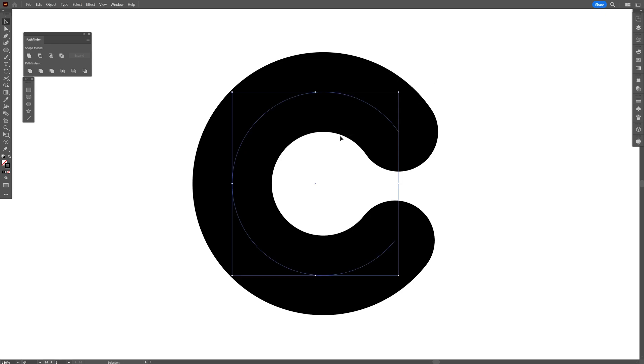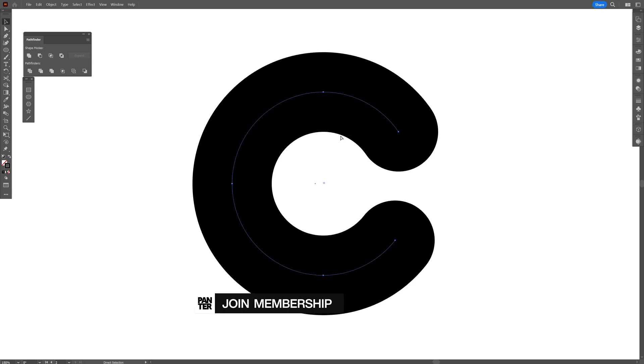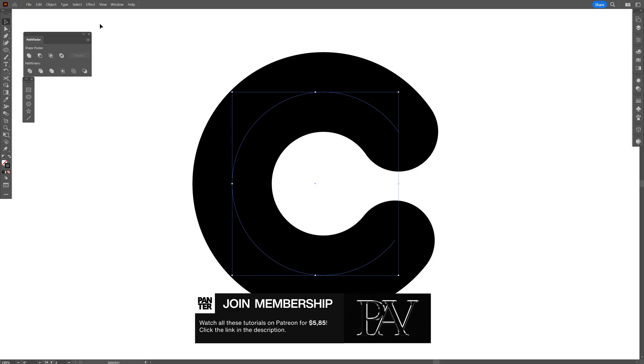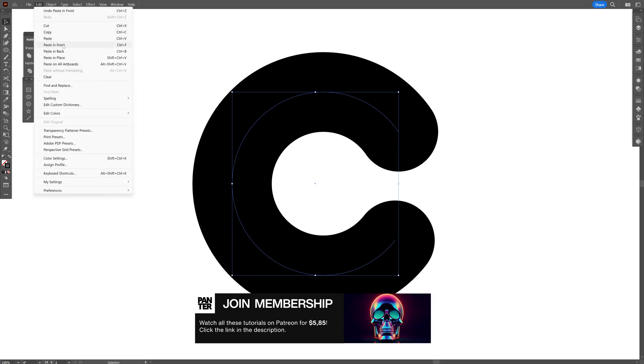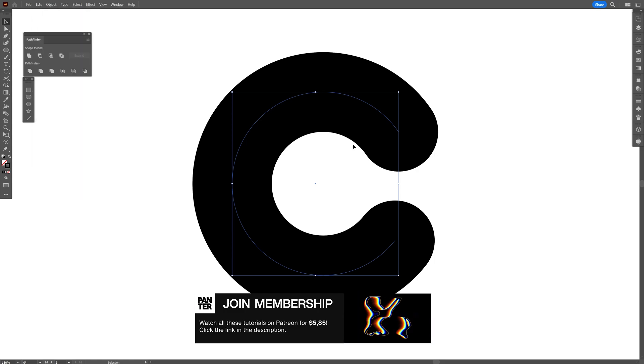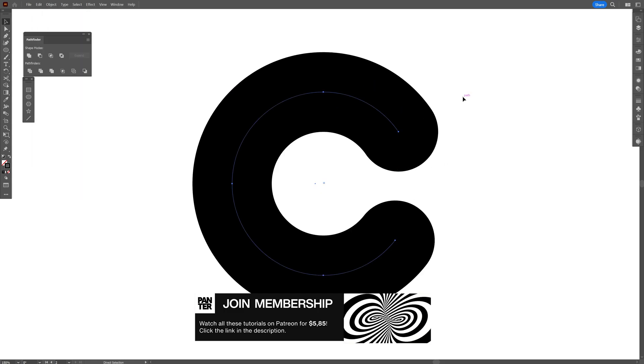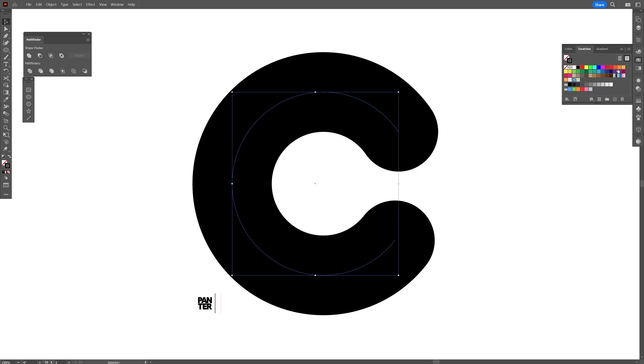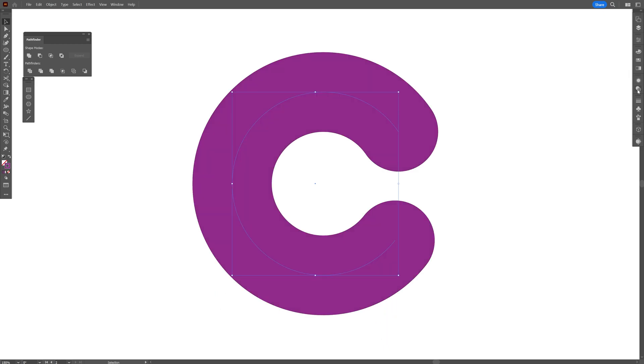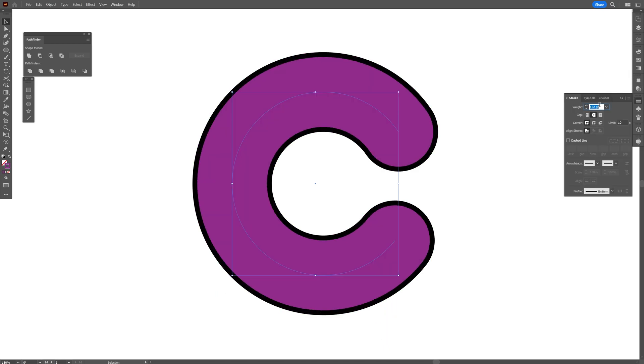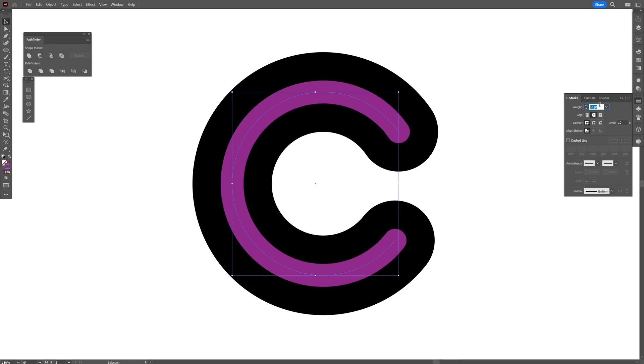Now I'm going to select the letter C, press ctrl C and then ctrl F or you can go to edit, paste in front. This way it's going to copy paste another copy on top. I'm going to go to the colors and choose a color. And I'm going to go to the strokes and decrease the stroke thickness.